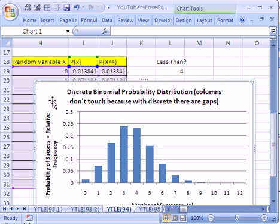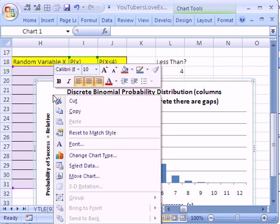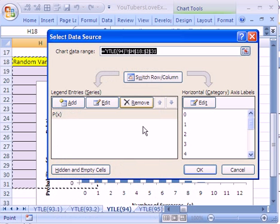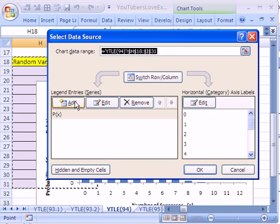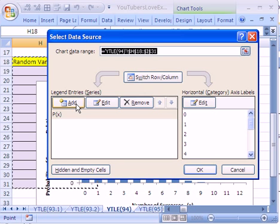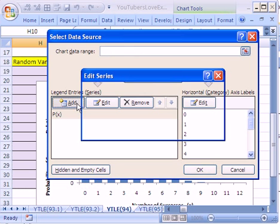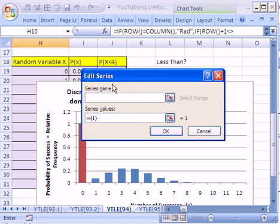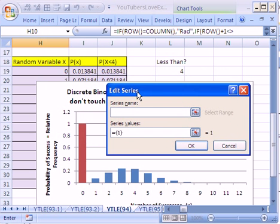I could click on the chart. Right-click, Select Data. And I want to click Add. In 2003, it's in the Chart Wizard Step 2. There's an Add button. I'm going to click Add, and it says where is the name. I'm going to click right there,